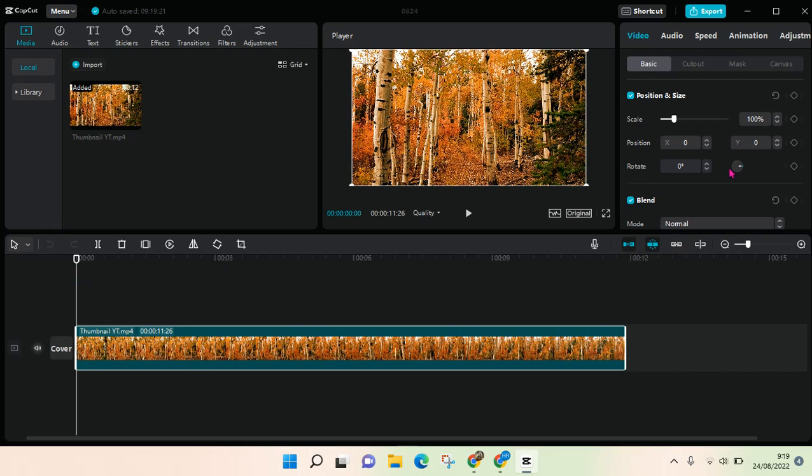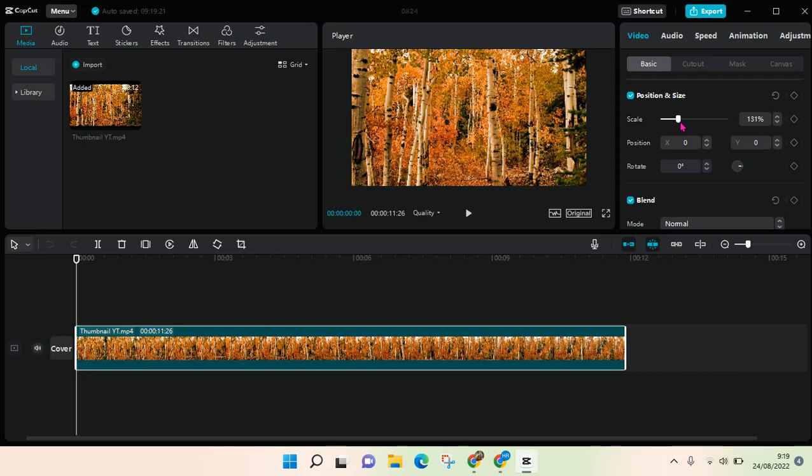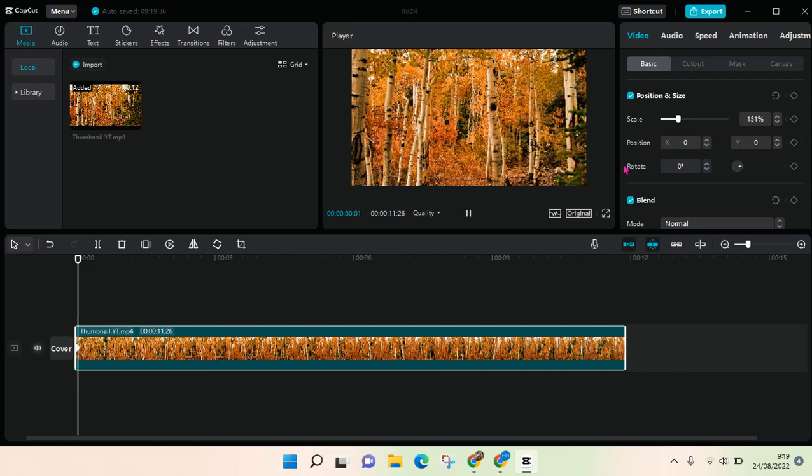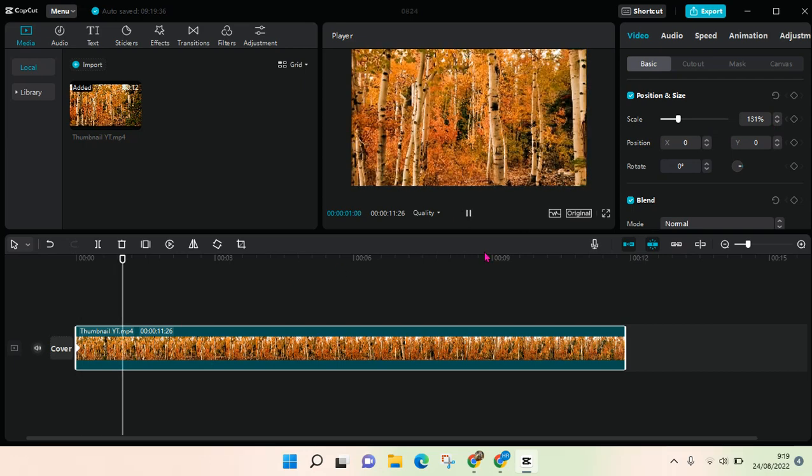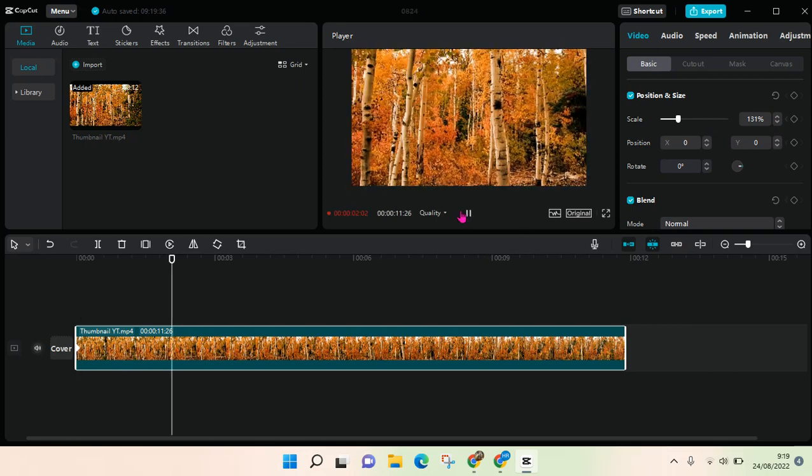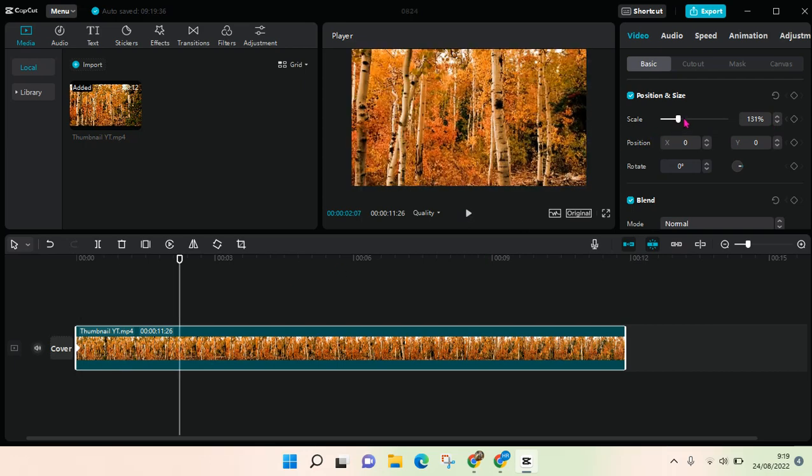I'm going to adjust the scale first, and then to add a keyframe you just need to click on this icon to add keyframe like this. And then I'm going to play it and here...